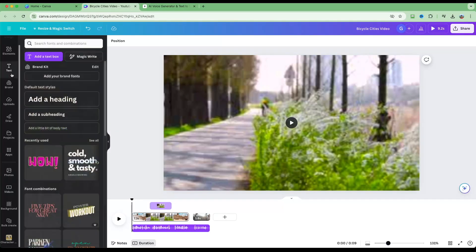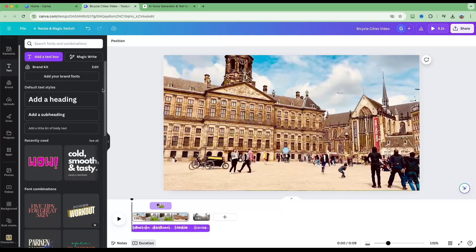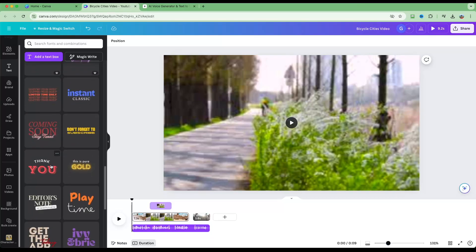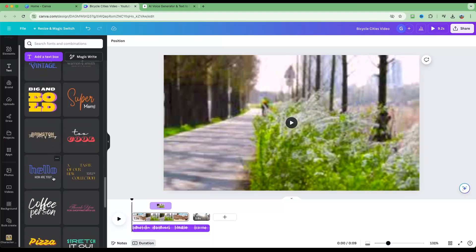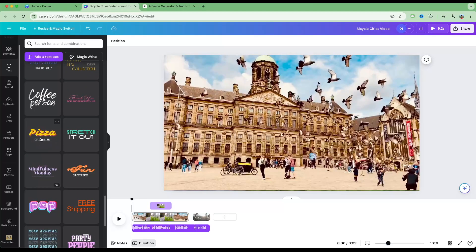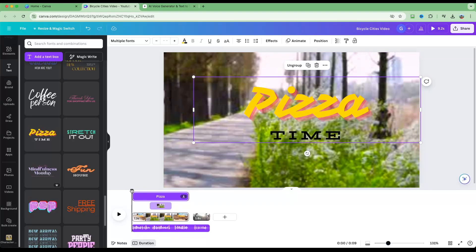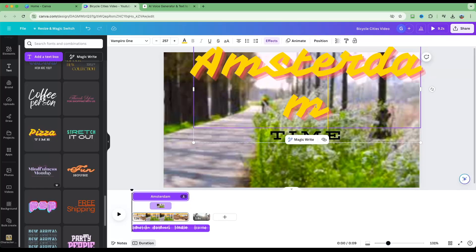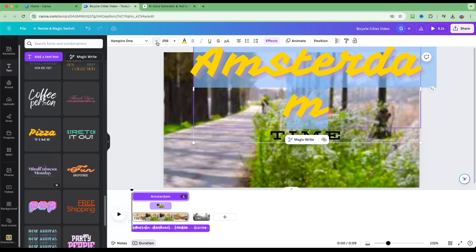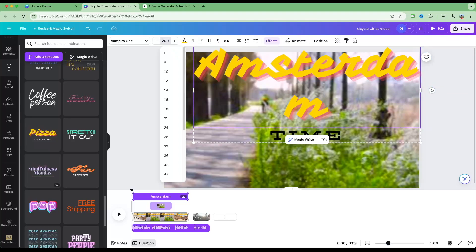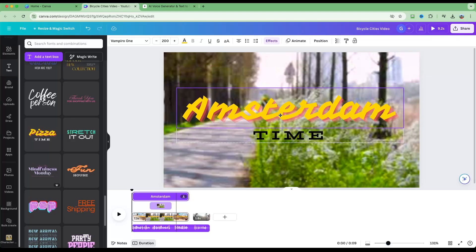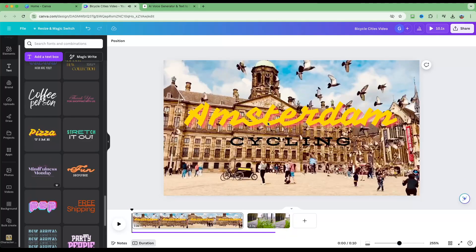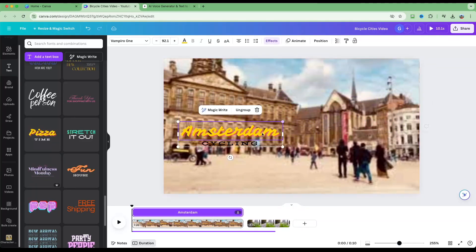Let me show you how to add titles. Go to Text on the left side — Canva has lots of pre-made titles you can choose and edit, or use as-is. Find something that looks good and drag and drop it into the project. Everything is editable: I can type 'Amsterdam,' select all the text, change the font size — let's type 200. Center it, then change the second line to say 'Cycling.' Resize as needed.